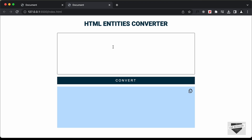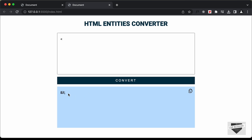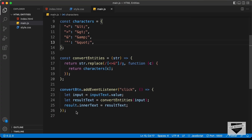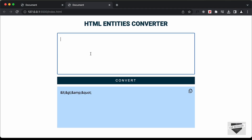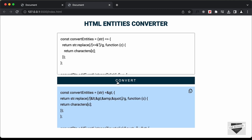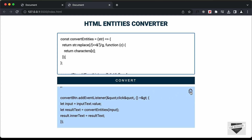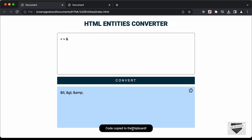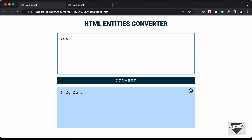Let's test whether it works. Going back to the design, I'll type less-than and click convert — we can see it says &lt;. I'll type greater-than and it converts correctly. Let me paste a block of HTML code and click convert — we can see it has converted all the symbols into their HTML entities. Everything is working all right.